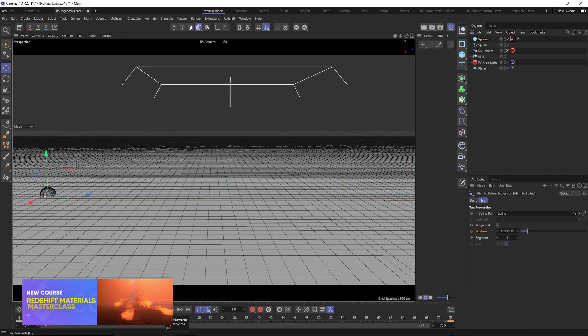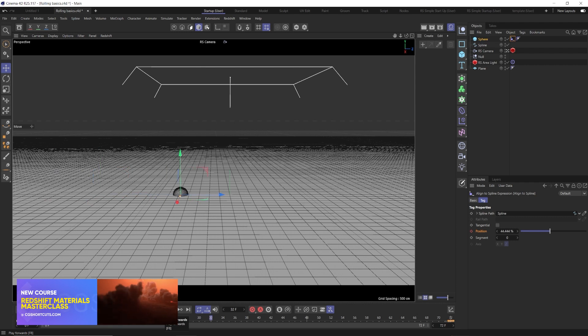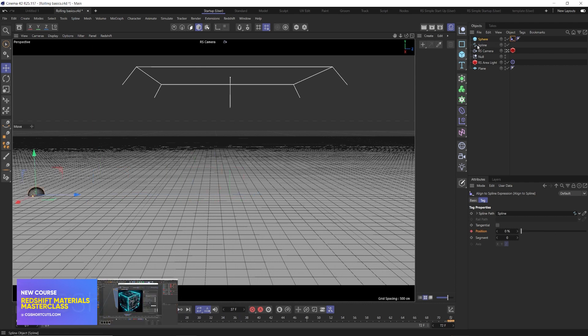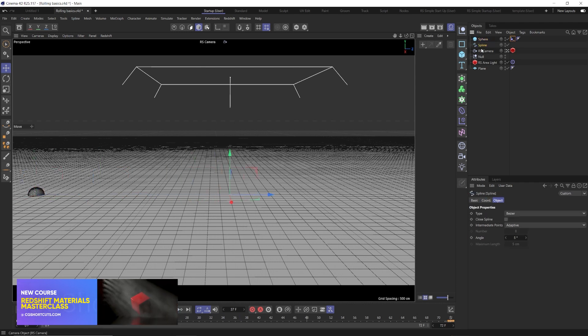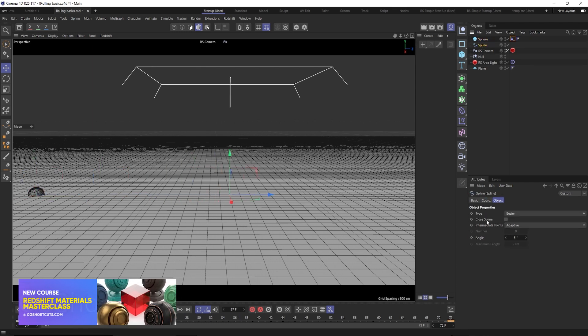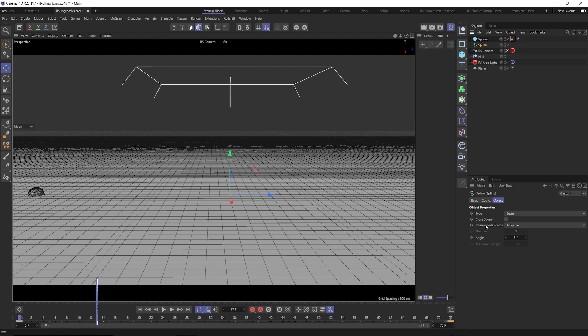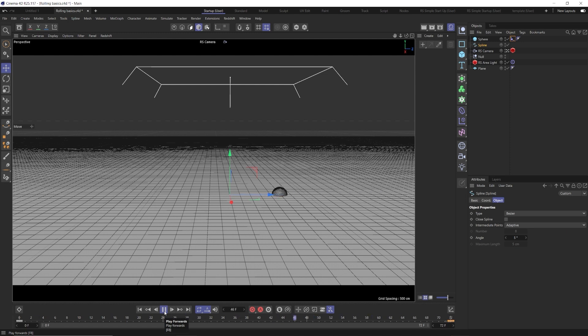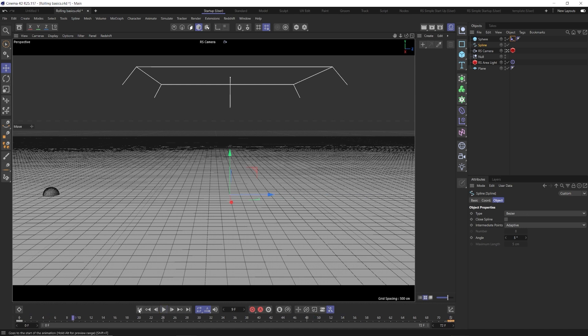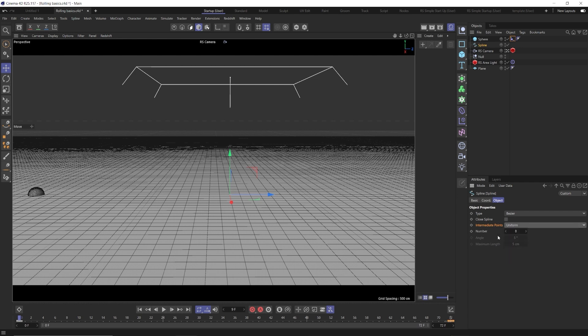But it still kind of looks like it's slowing down. And the reason for that is the way that our spline is interpolated. So we're going to go here to our spline and see we have intermediate points set to adaptive. So the way this works is there's only two points in our spline, but it's creating these points in between there. They're kind of set to a bezier type.